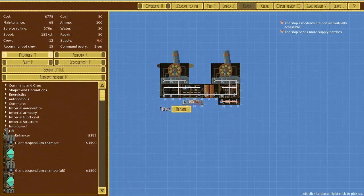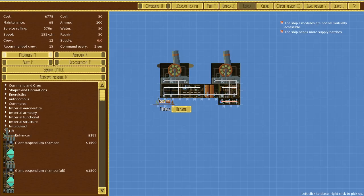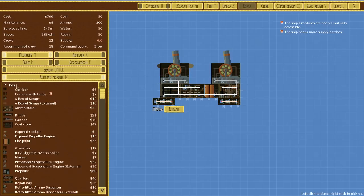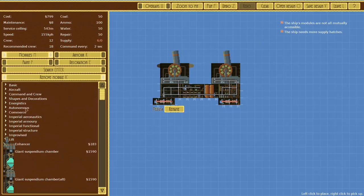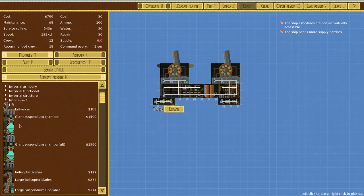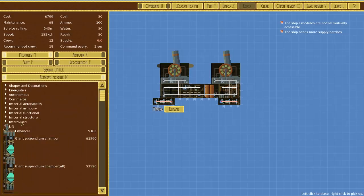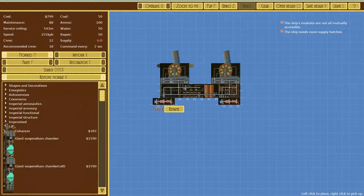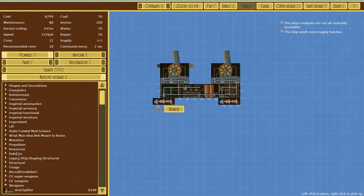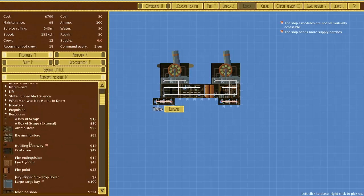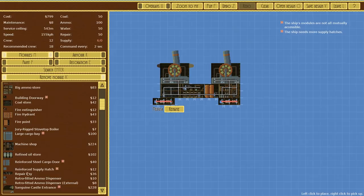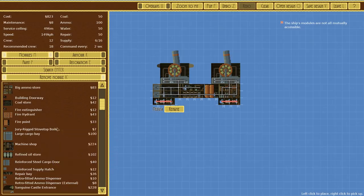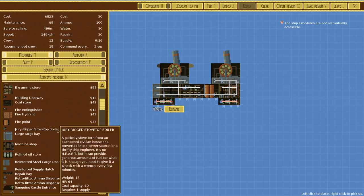So supply hatches can't attach like is there an easy part for me to attach my modules vertically? Yeah, you want to when you want ladder. Yeah corridor with ladder. Okay. Supply hatches. I hate the supply hatches. I think there might be an automated one, but I don't know.